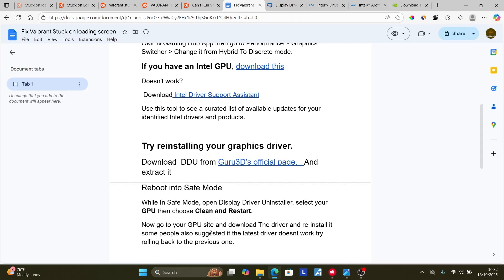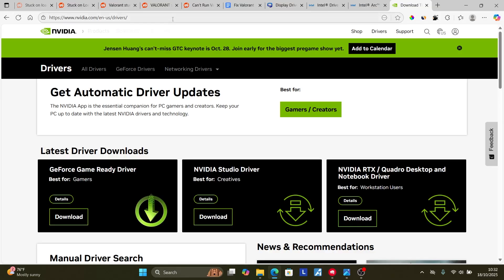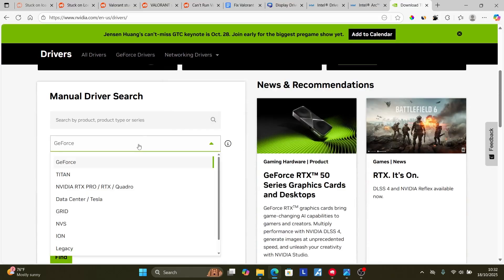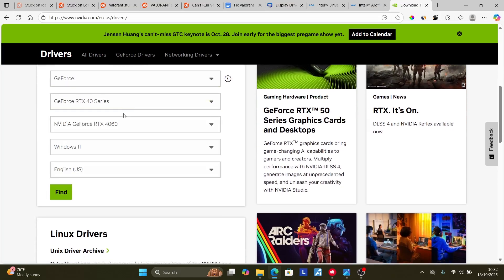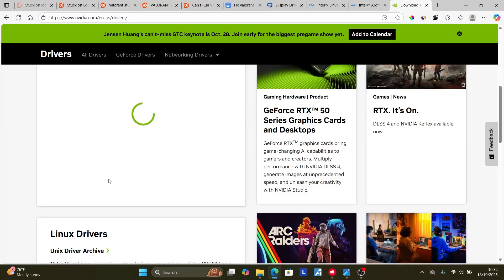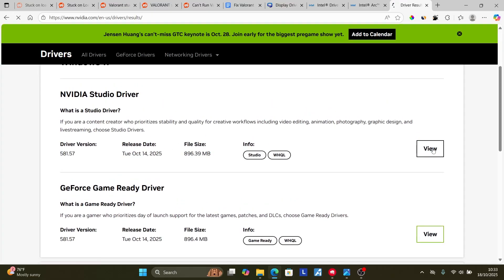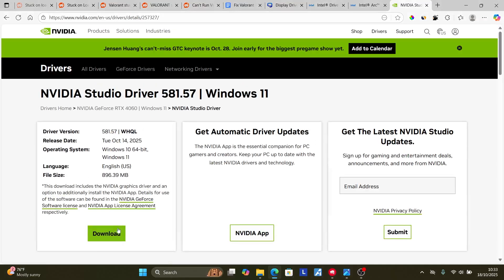After your PC has restarted, go to your GPU manufacturer's site and download the latest driver. If you're using NVIDIA, the link will be in the description. On the NVIDIA site, perform a manual driver search — select your GPU series (e.g., GeForce RTX 40 series), choose your specific model, and click Find. NVIDIA will suggest the best drivers; go to the driver page and click Download to get the latest driver, then install it.